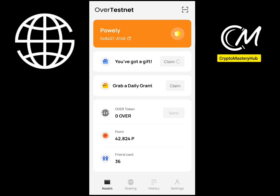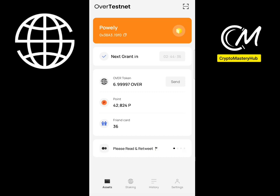Once that's done, you'll see 'Grab Daily Grant.' This is a testnet token — click Claim on the daily grant every day. That's what you need to do daily.